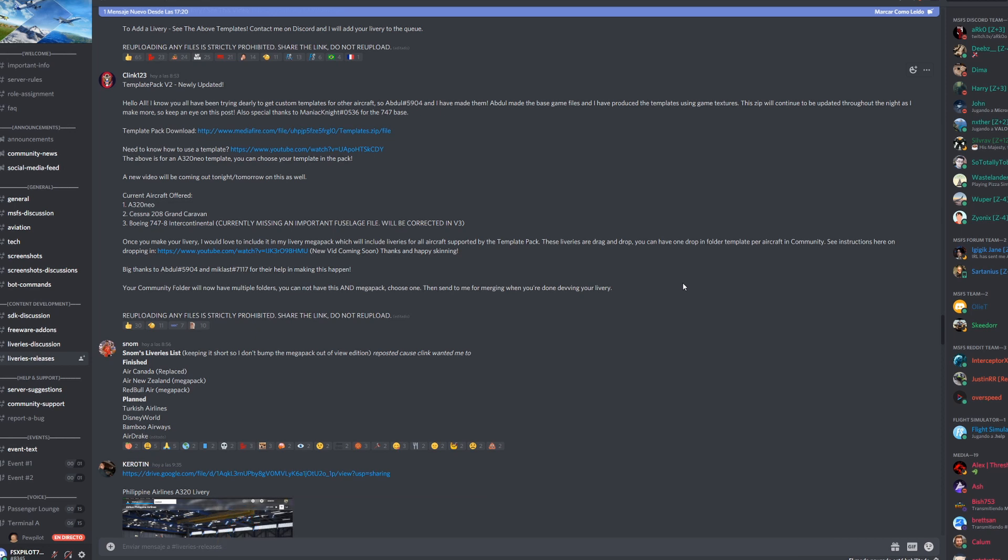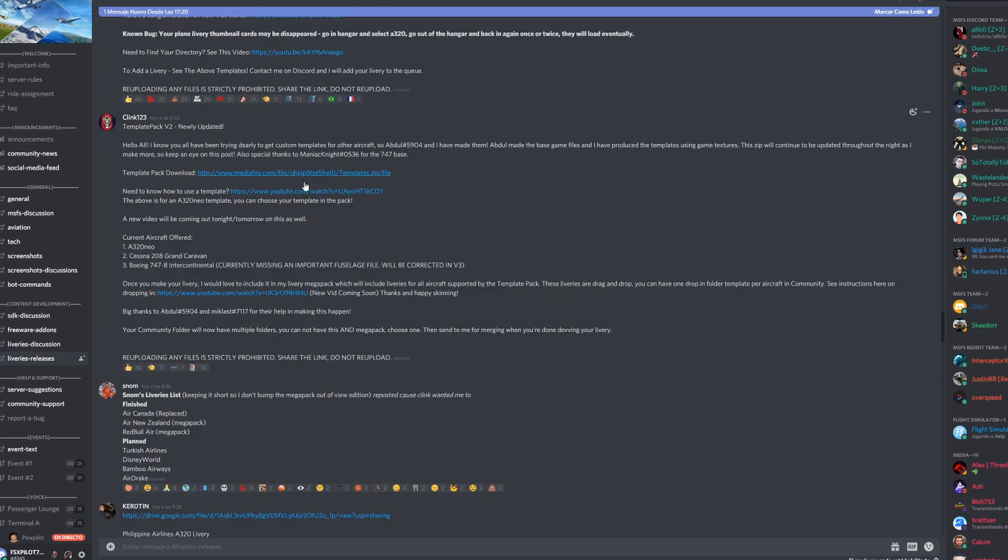So the first thing you're gonna have to do is if you have Discord, join the official Microsoft Flight Simulator 2020 Discord channel. I'll provide a link down in the description below.